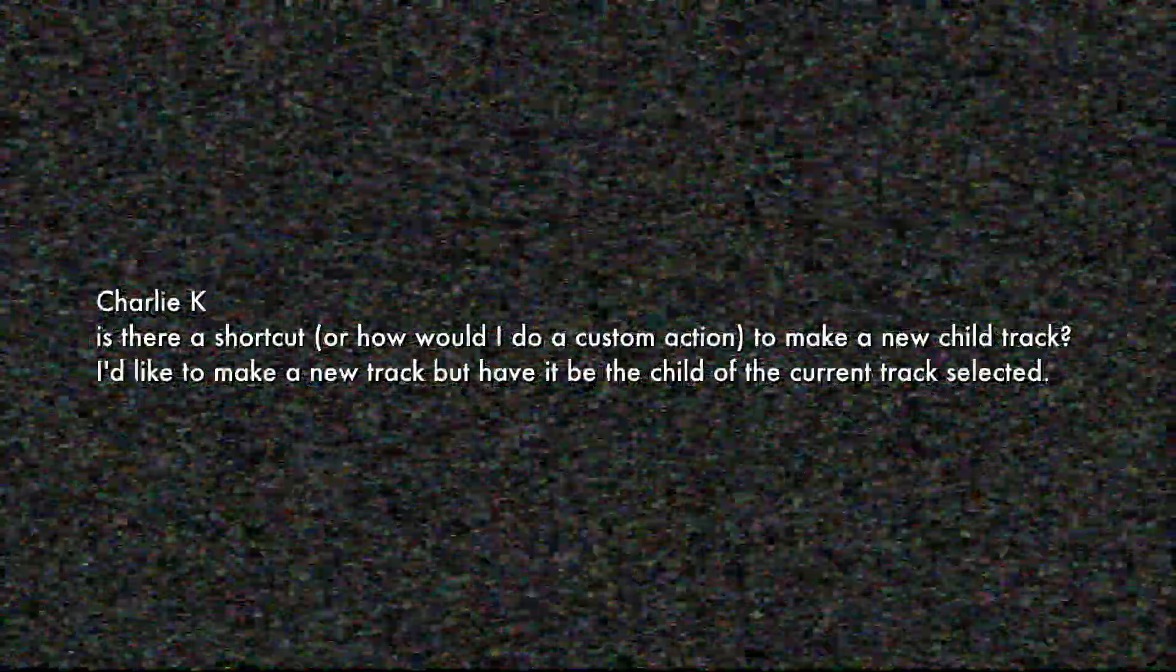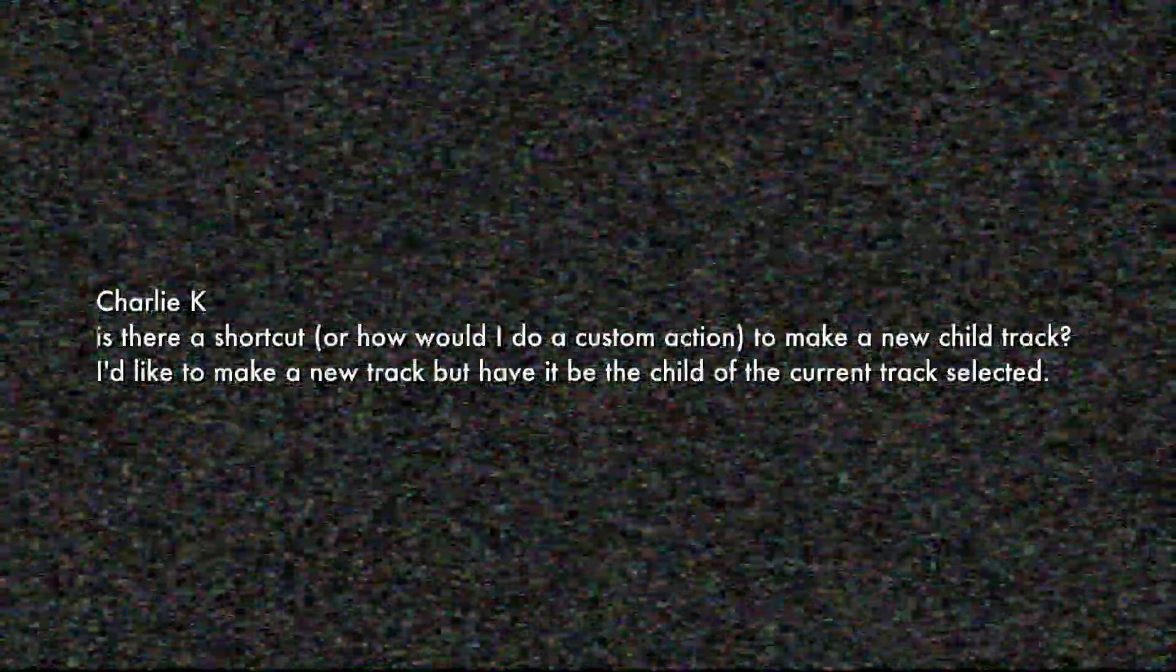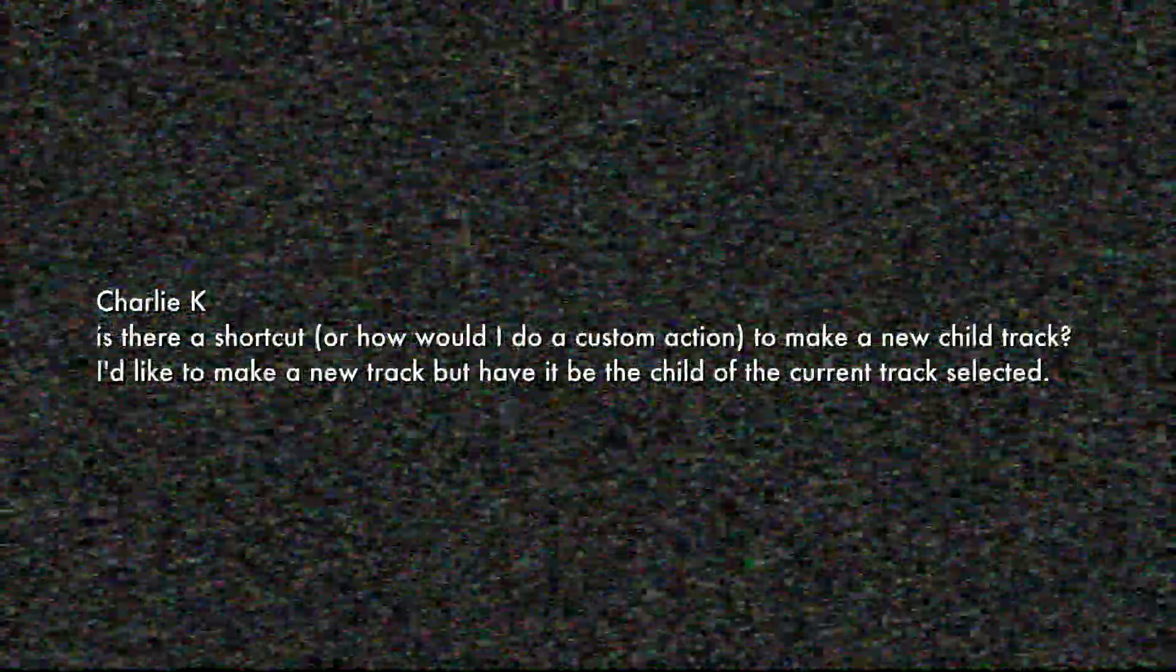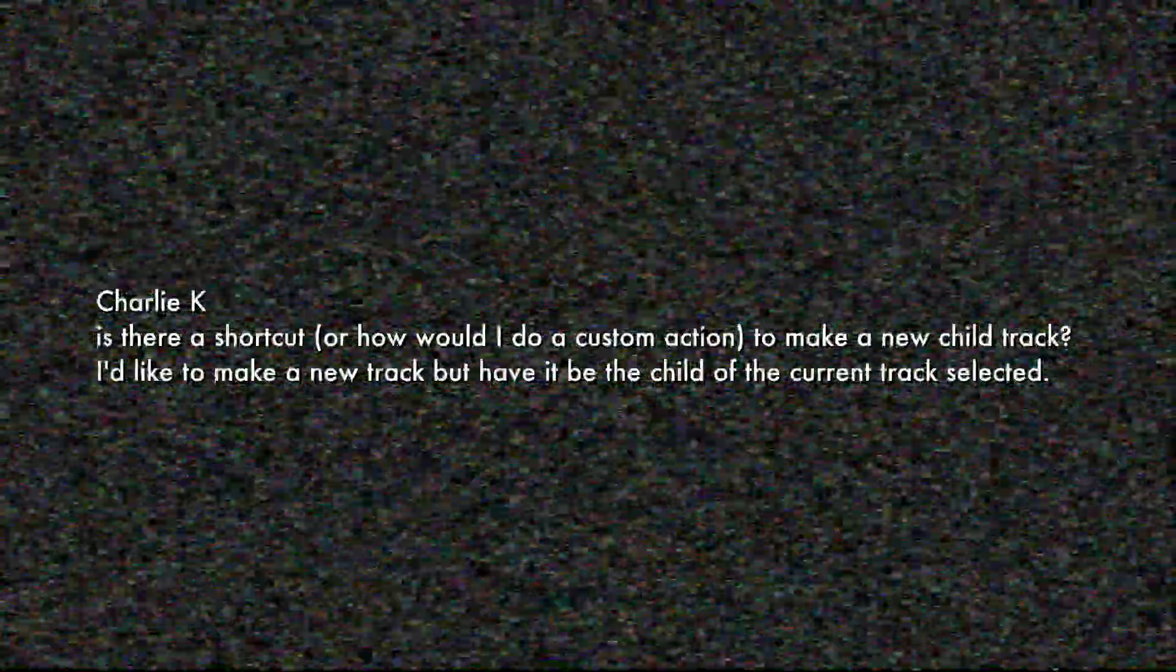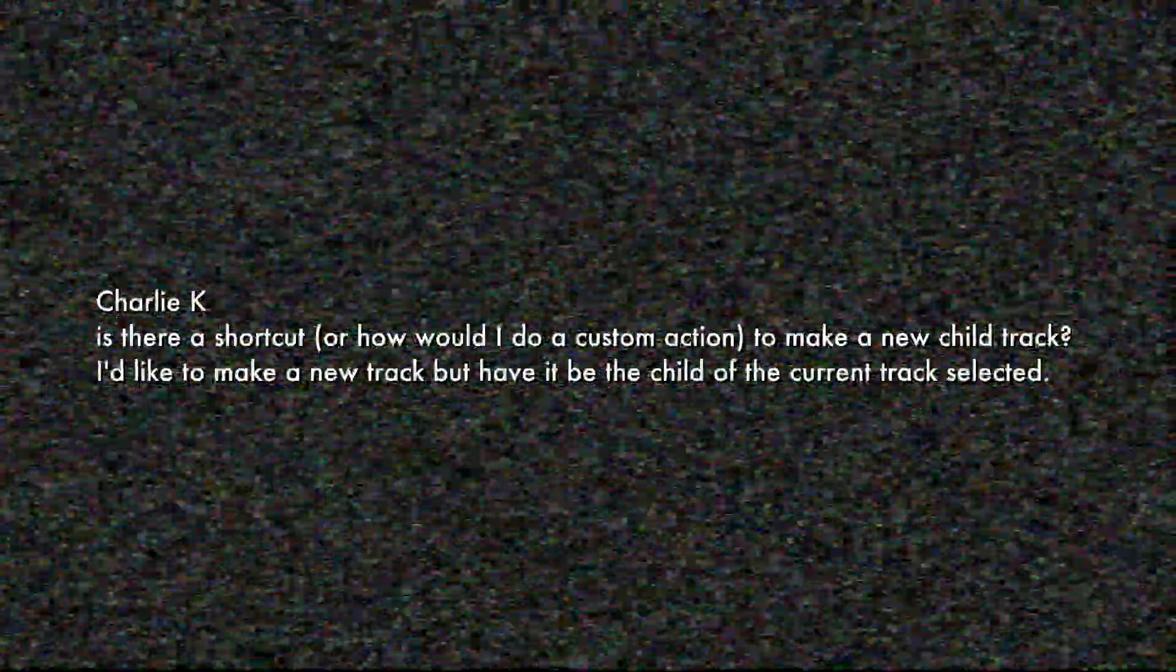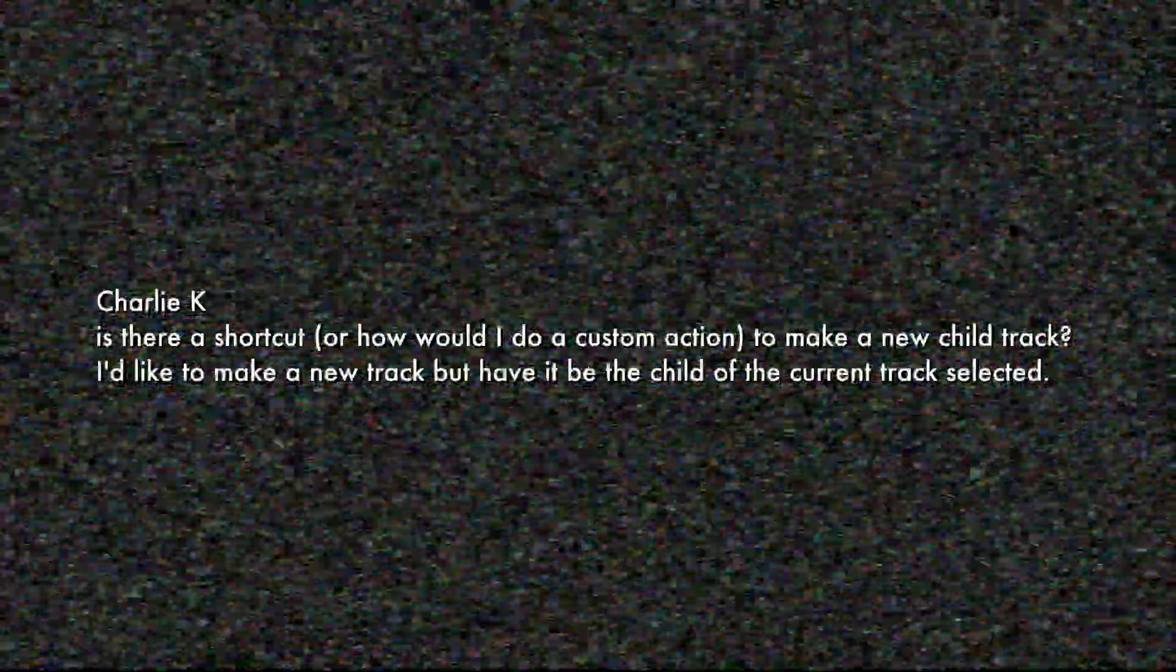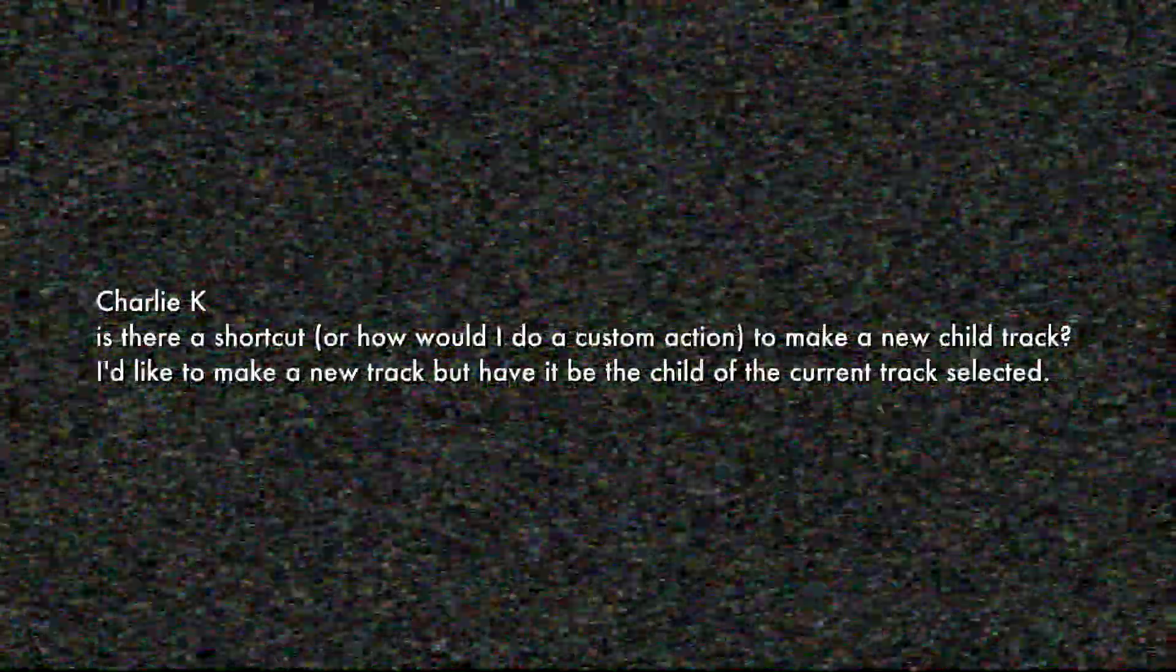Charlie K asks, is there a shortcut or how would I do a custom action to make a new child track? I'd like to make a new track, but have it be the child of the currently selected track.